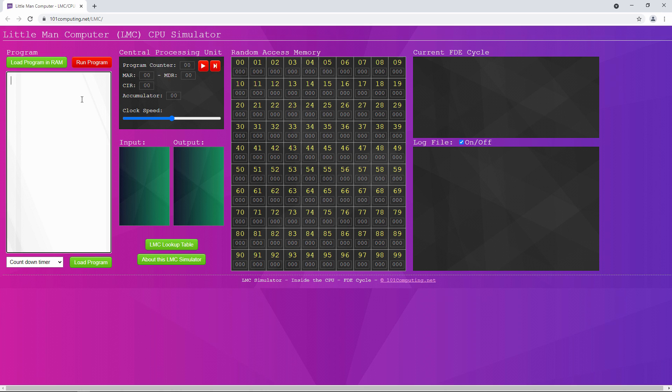In this video, I'm using a different online simulator, available from 101computing.net. It has the same instruction set as Peter Higson's simulator from the previous video, but the interface has a few differences. Notably, this simulator includes the memory address register and the memory data register, which play a fundamental role in the von Neumann architecture. You need to know about these registers for some high school and college courses.